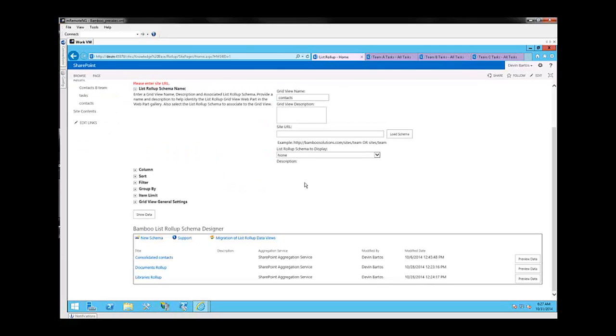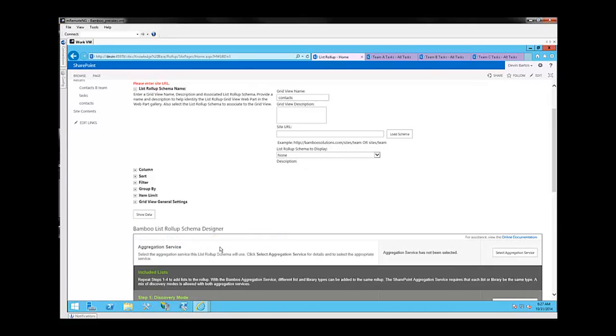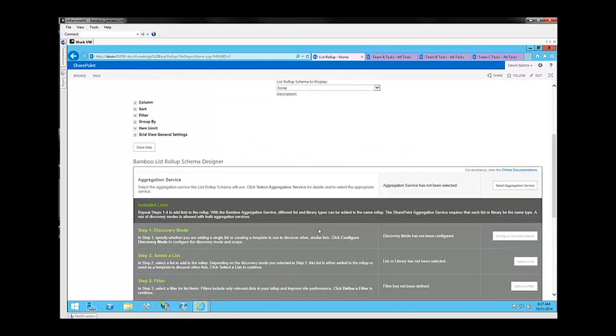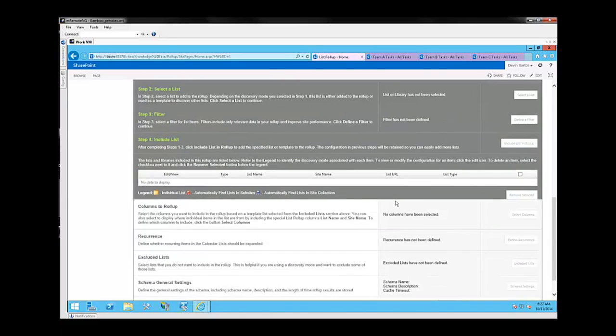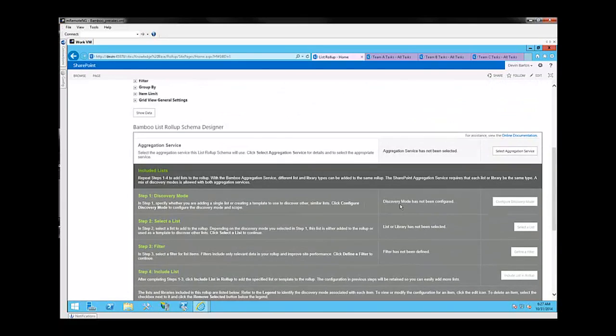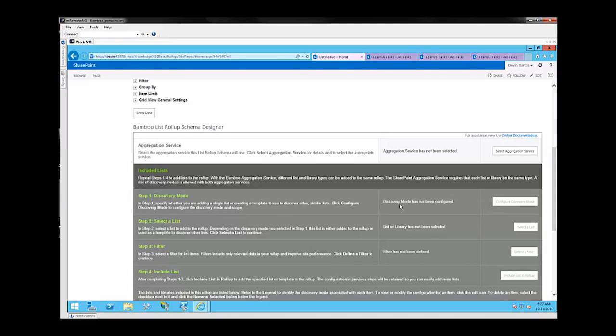So our first step, since we already have the web part deployed to the page, is going to be to go ahead and select New Schema. Once we click New Schema, we're going to be presented with a series of questions that will help us define the types of lists, the individual lists, and the content on the lists that we want to actually display in our list roll-up.